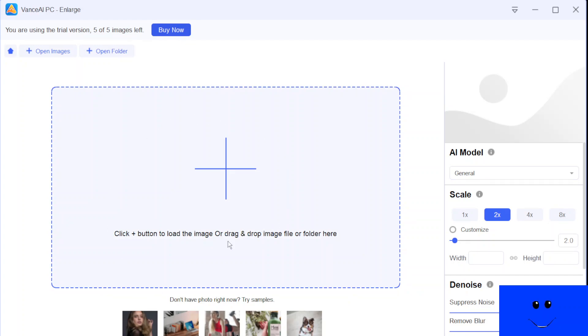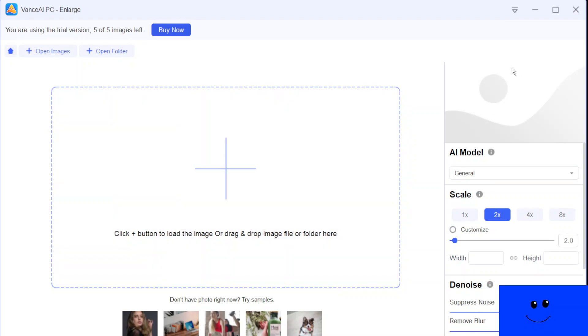So this is the program which is the main UI of VanceAI program. If you guys see the right side of the program, that is the area displaying the thumbnail of the original image. And if you guys see the middle section...